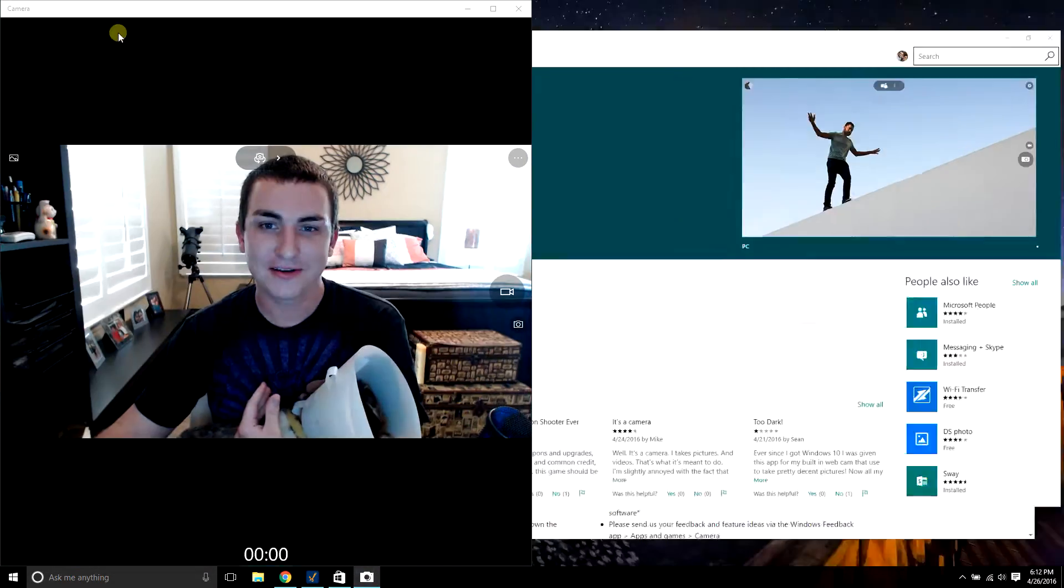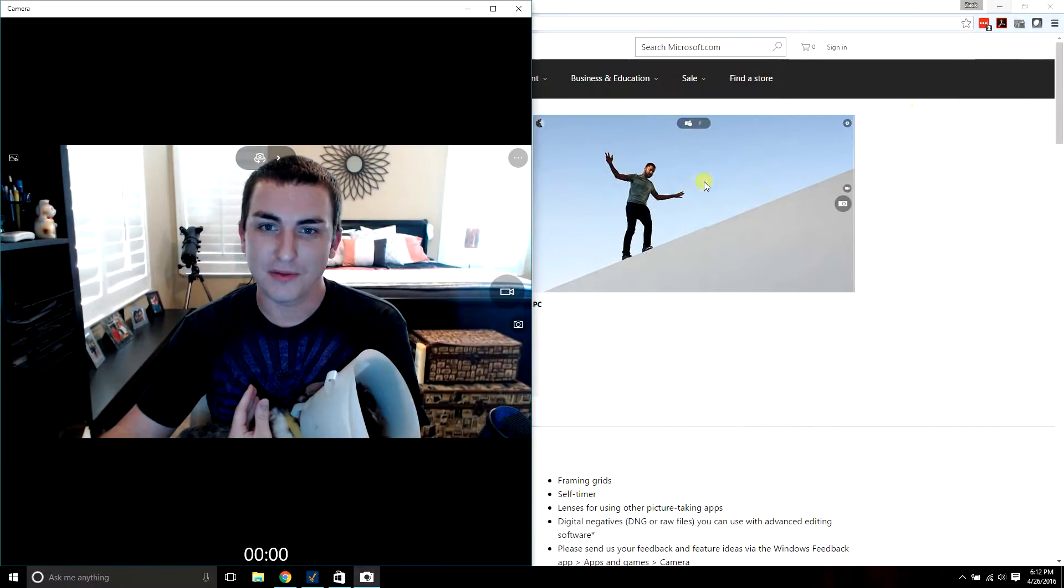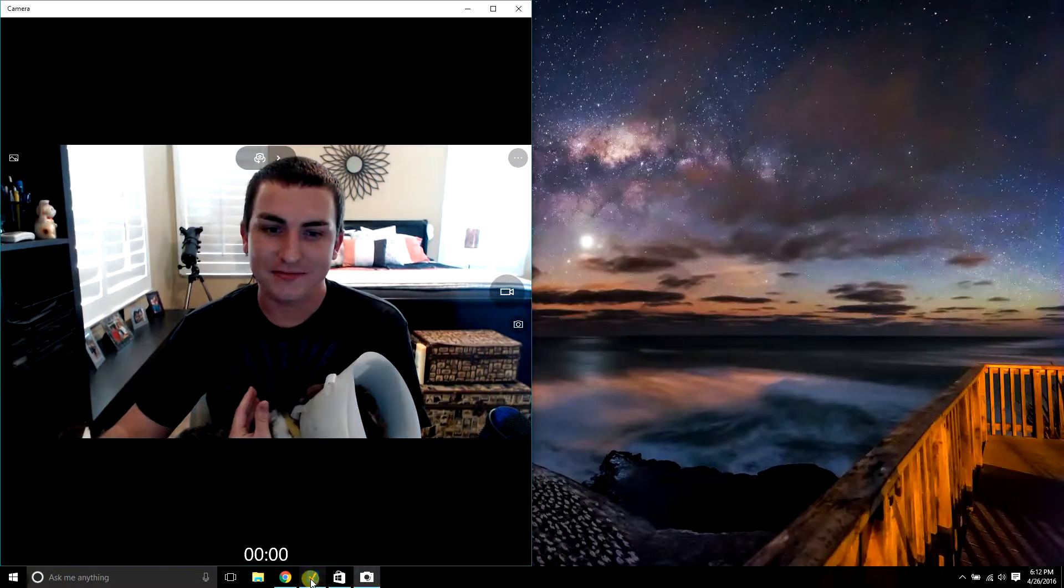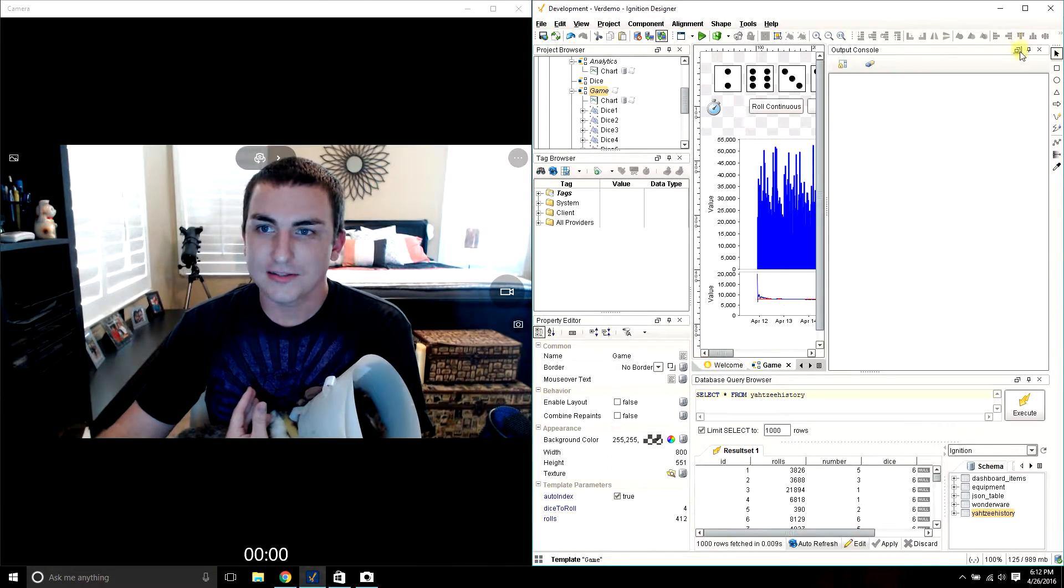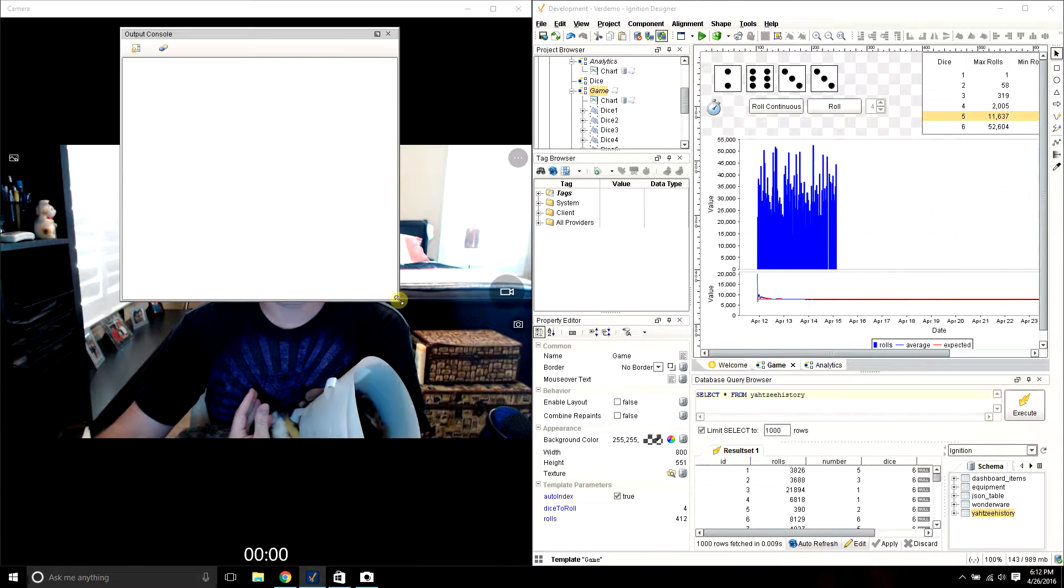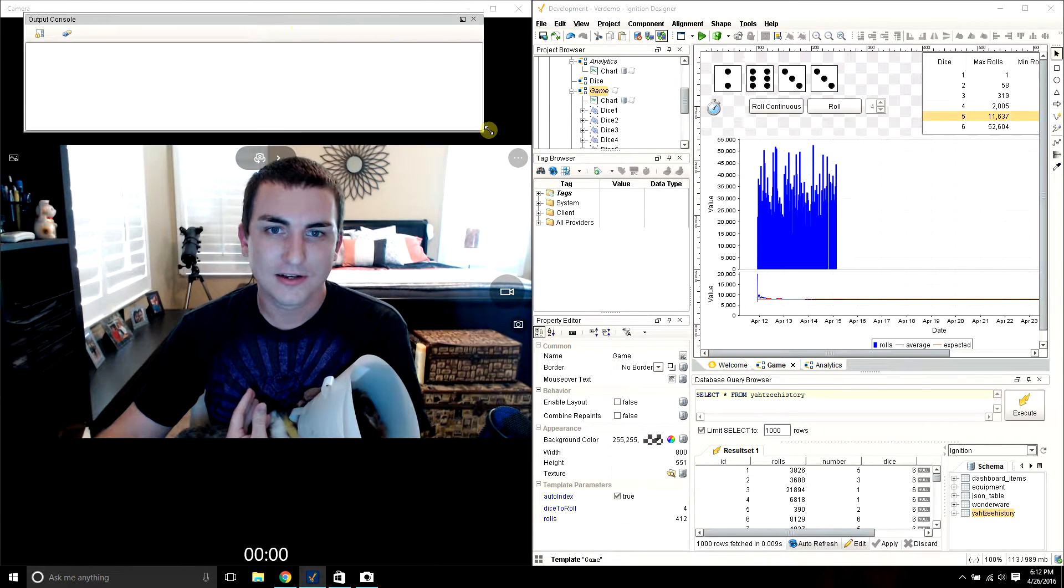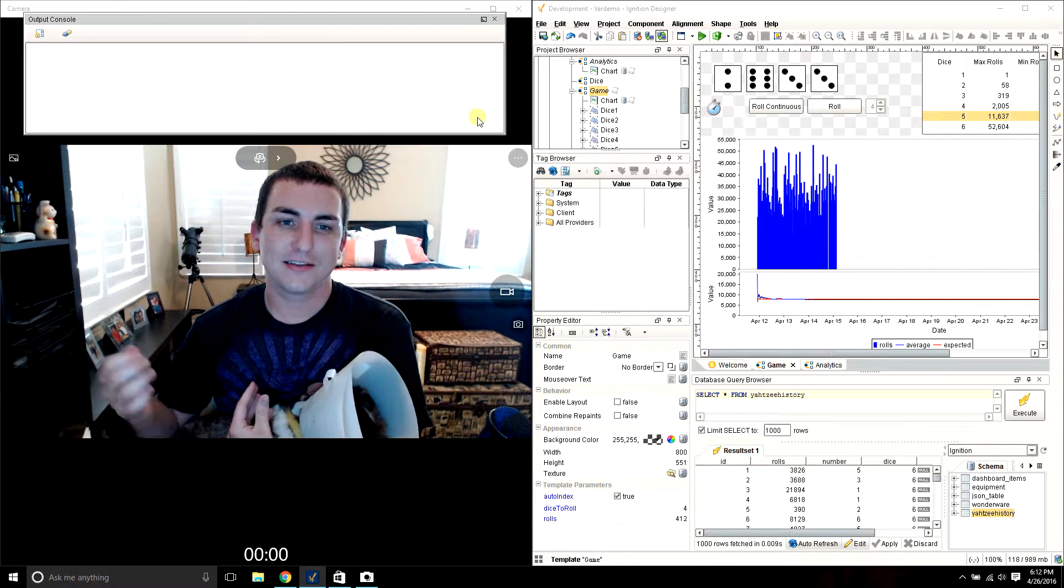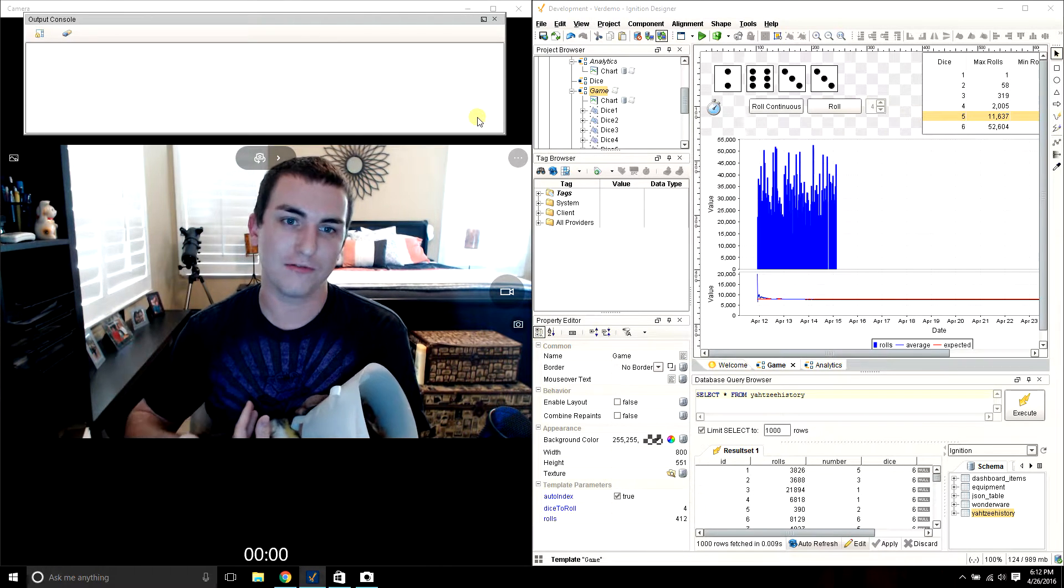So let's get right into it. This video was inspired by Numberphile. Brady has a video where he rolls a Yahtzee on the first try. And it's kind of cool because I got my output console here.